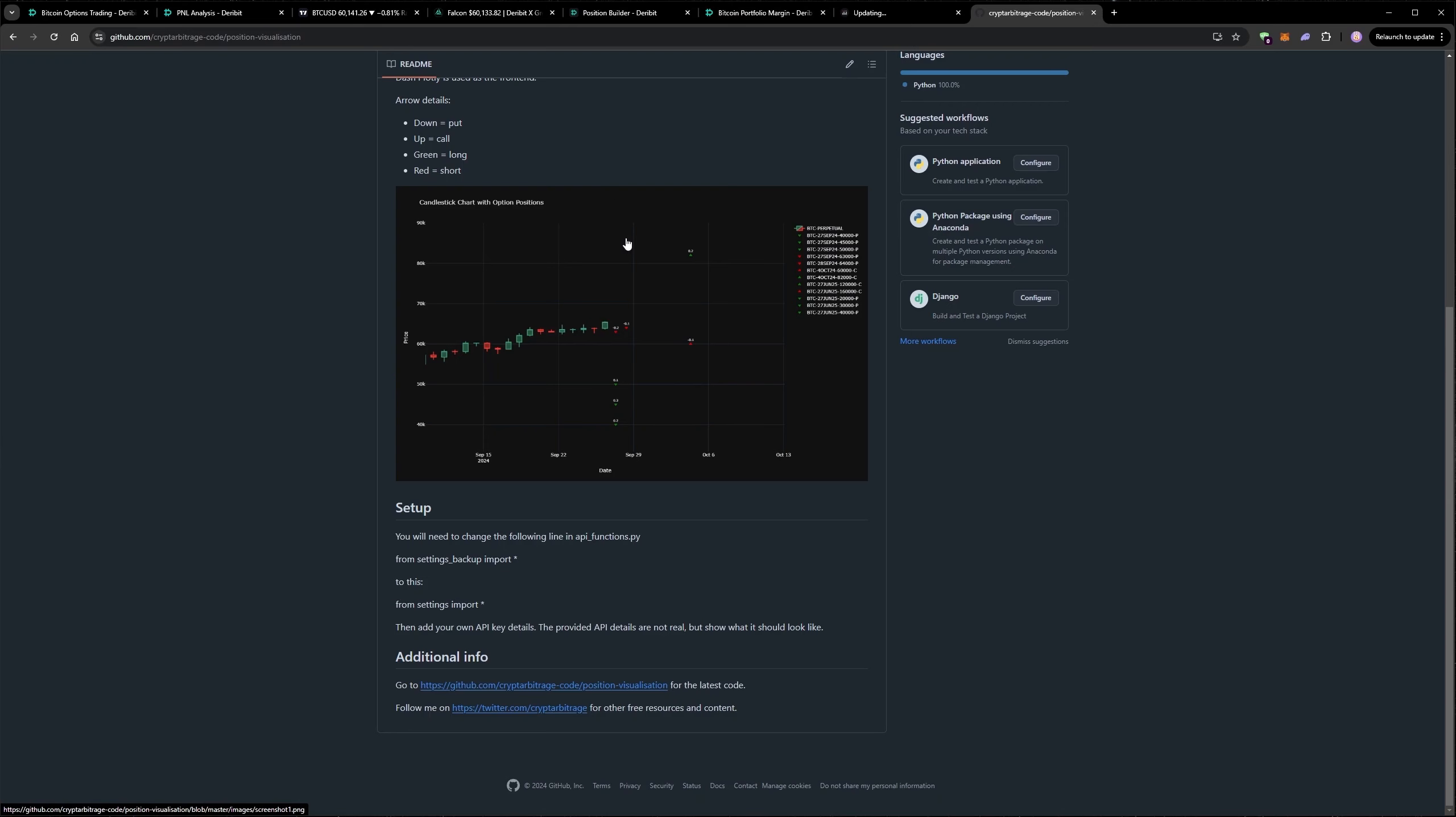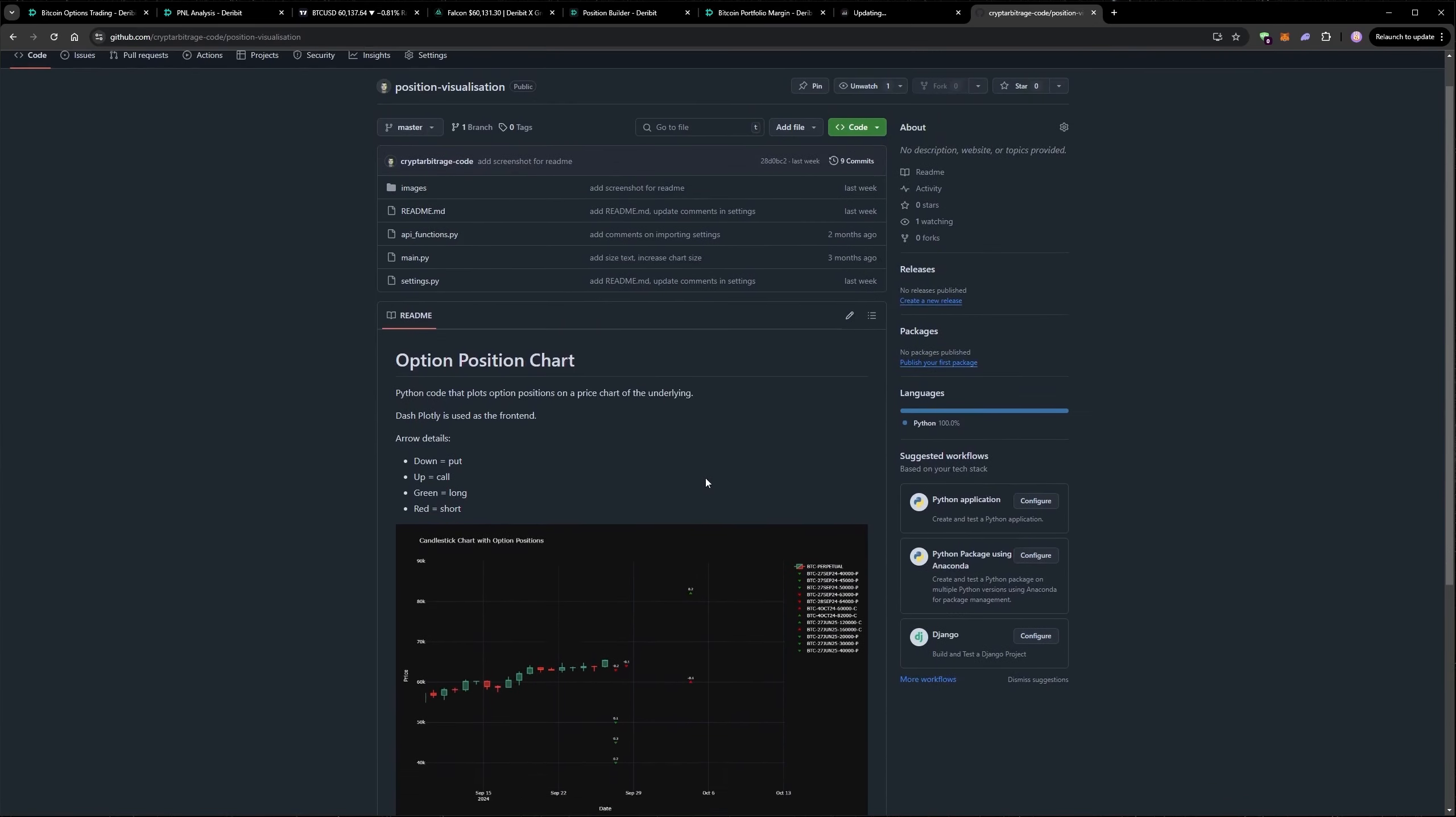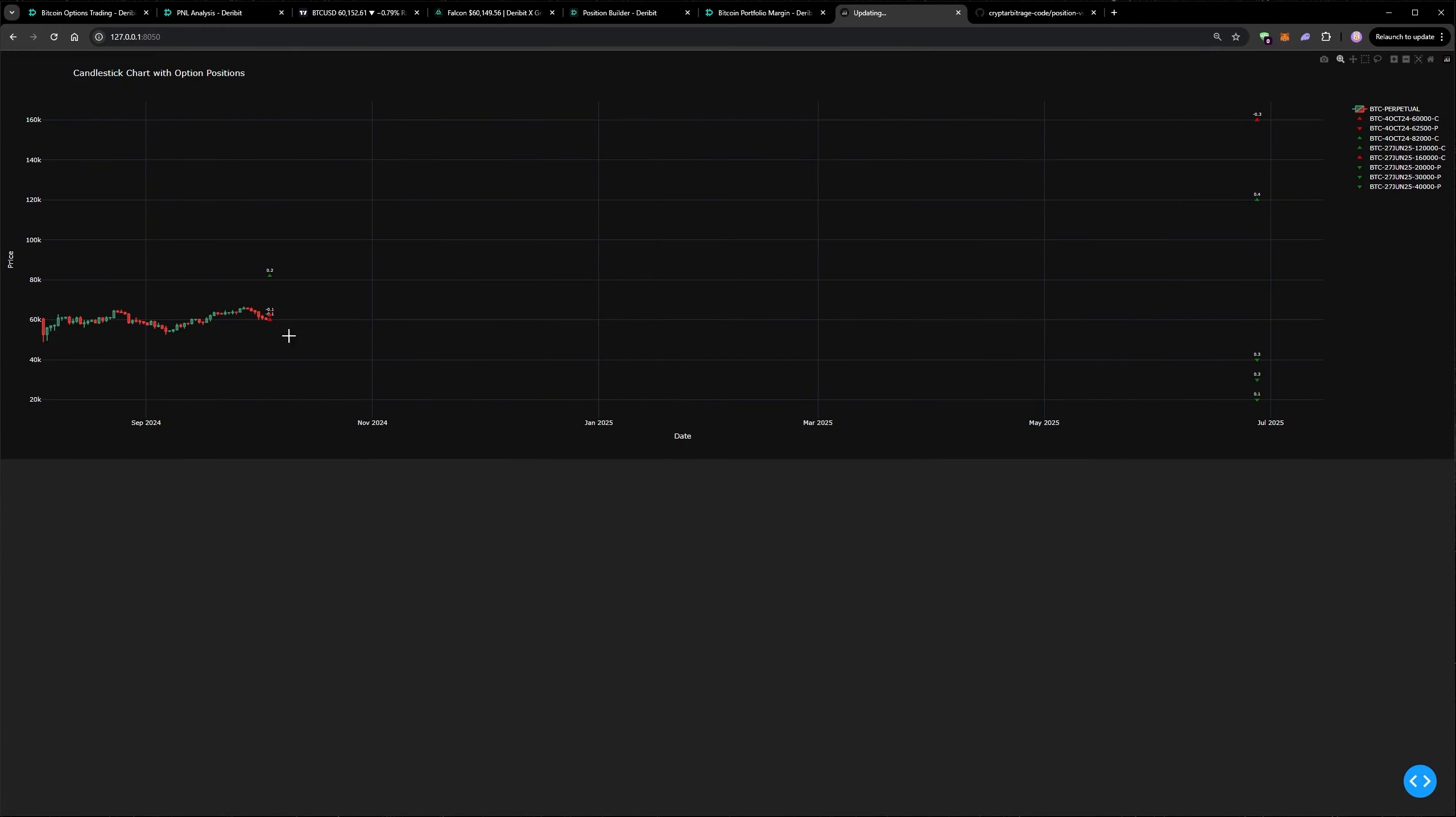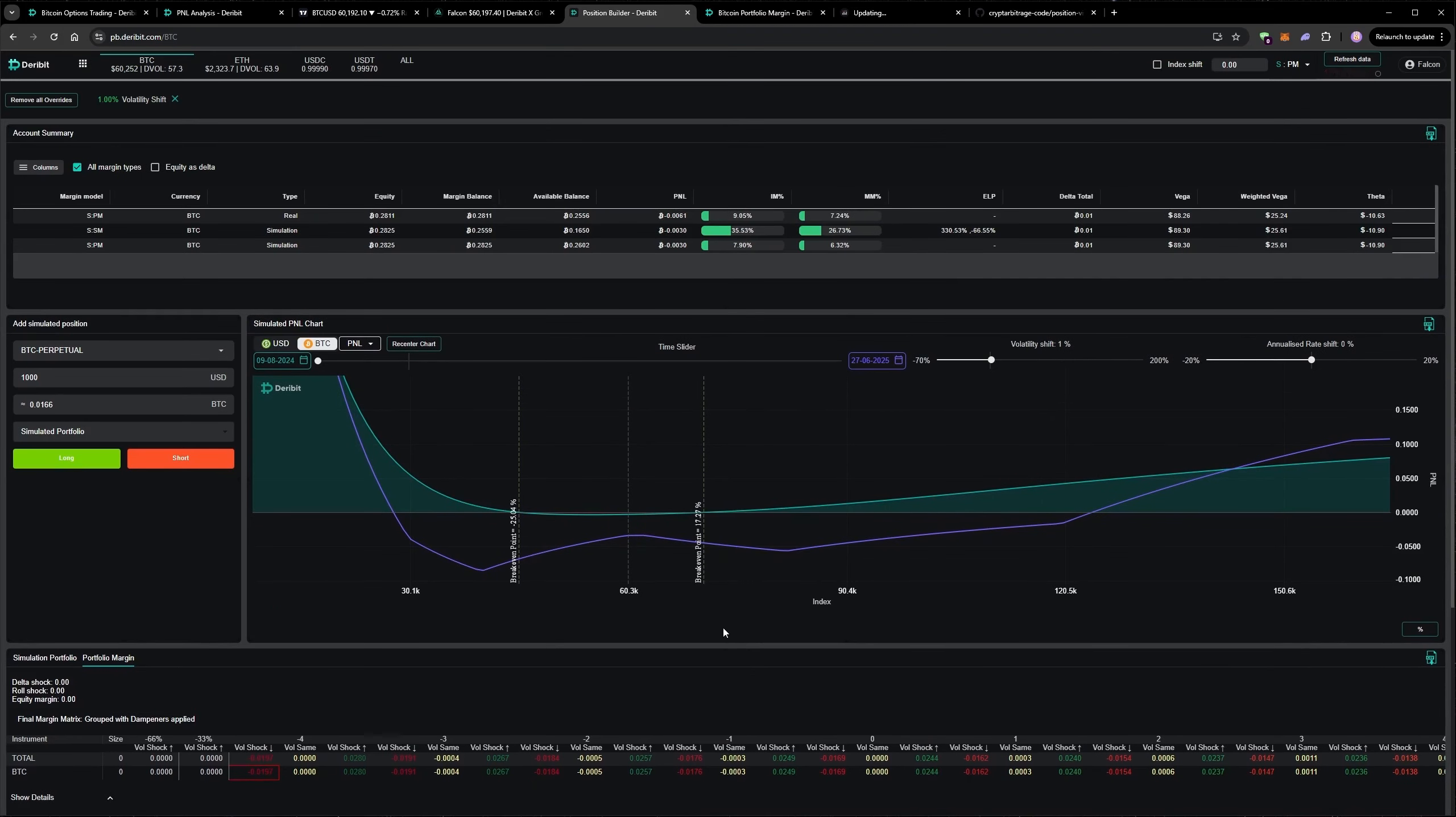So feel free to download this, play around with it, customize it to suit your needs. But I find this quite a useful way to visualize where your positions are, where your cover is, how far away it is, etc. So as I said, I'll go into more detail on the position builder specifically in a separate video.